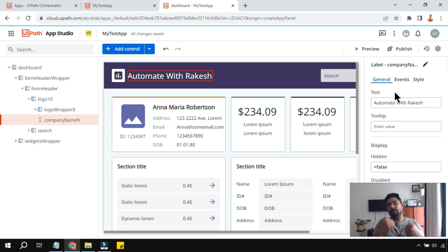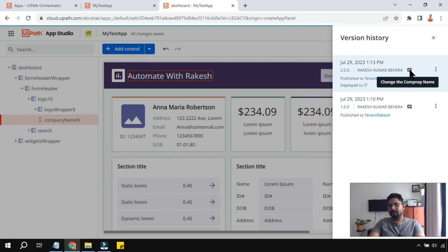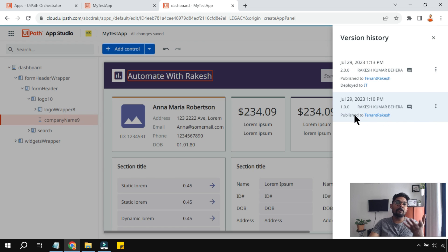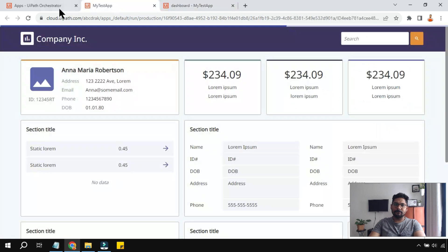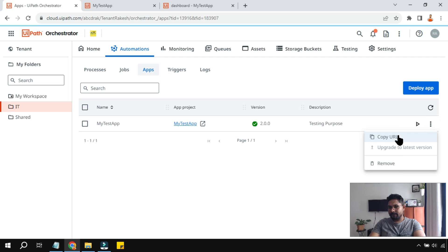Now what if for some reason you want to go back to an older version? You can see the version comments — 'changed the company name', 'testing purpose'. If you want to revert to 1.0, there is no direct option in Orchestrator. Going to the tenant and App Versions, you can see active and inactive versions but there's no direct activate button.